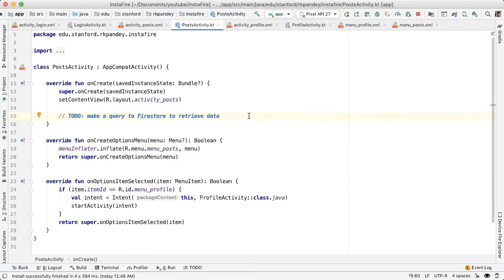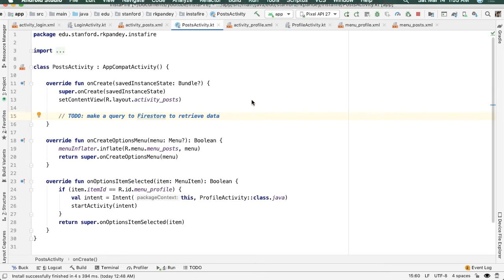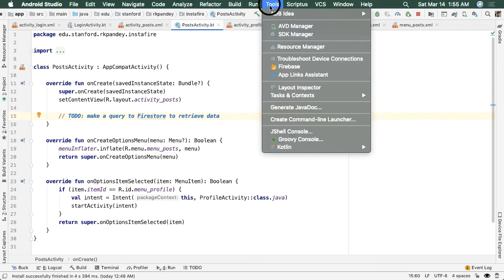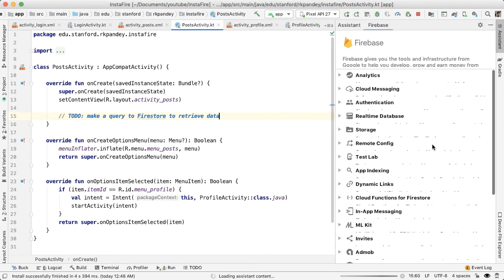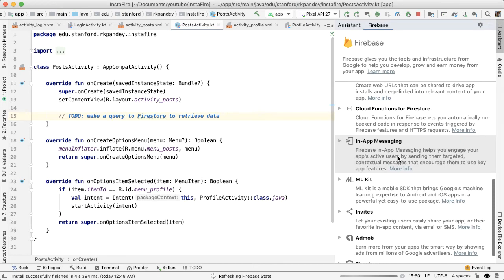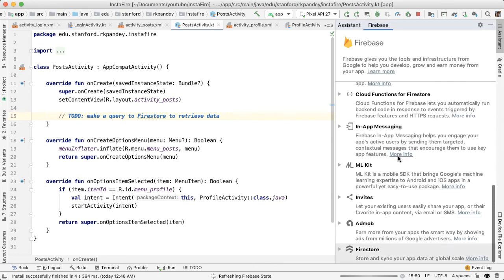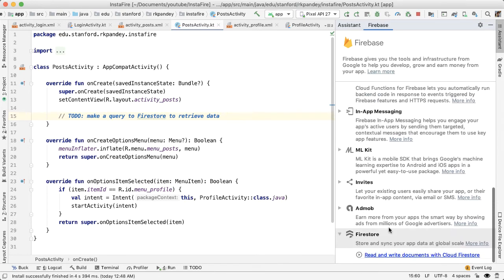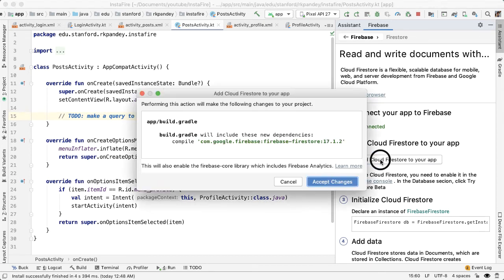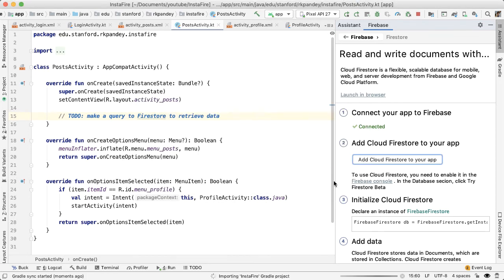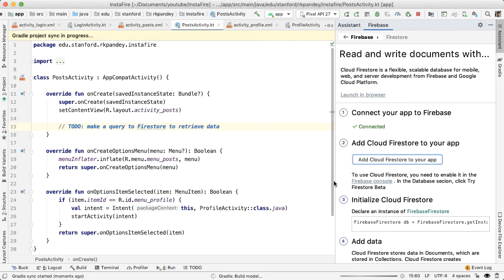And similar to how we added the gradle dependency for Firebase authentication, we need to do something similar for Firestore. So go into tools, Firebase, and search for Firestore. Follow this guide for read and write documents with Firestore. We've already connected our app to Firebase. But now we need to add Firestore to our app. And this is what will add it to the build.gradle file. So we're pulling in that library into our project.